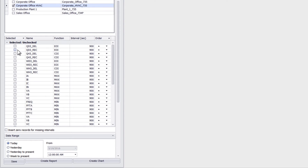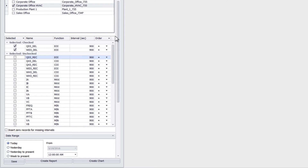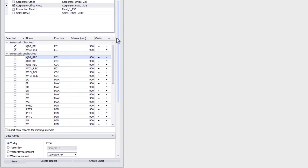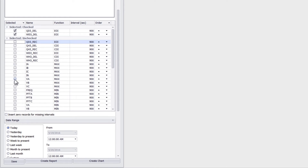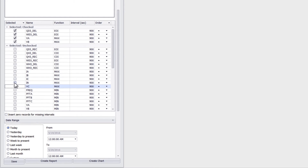I can select up to eight quantities. So here I'll select demand quantities and three-phase voltage — I select WD3Del and QD3Del. I can also select the three-phase voltage quantities VA, VB, VC.